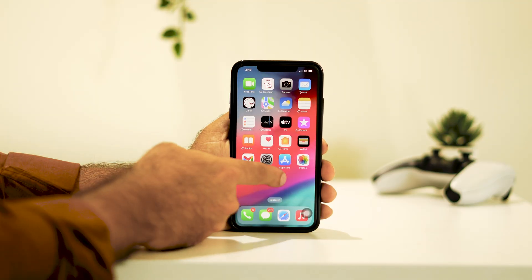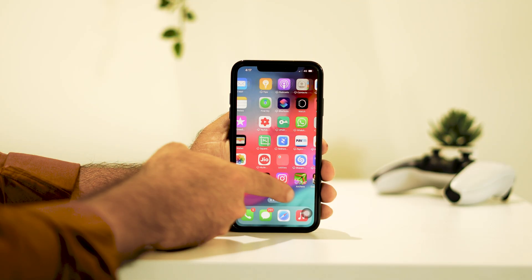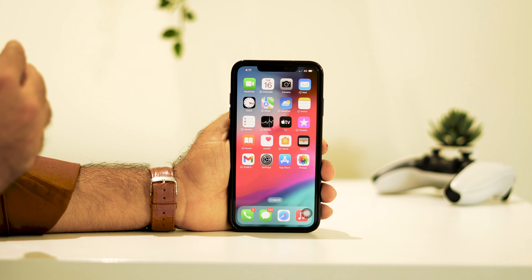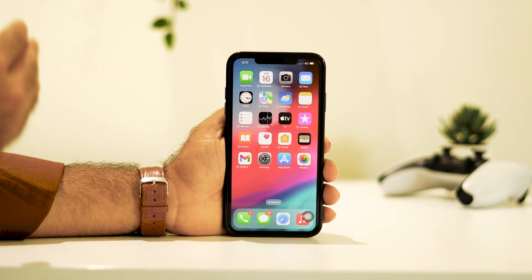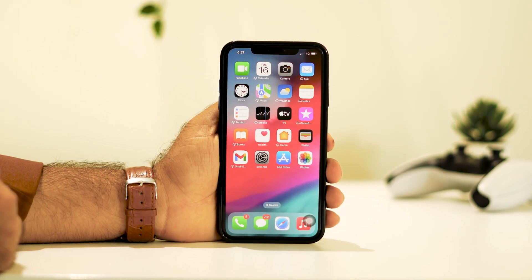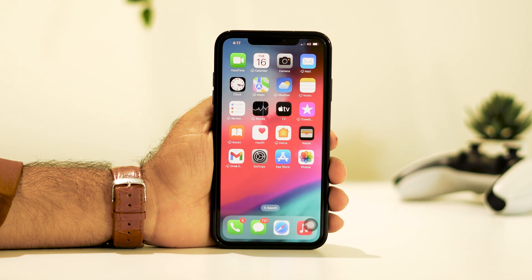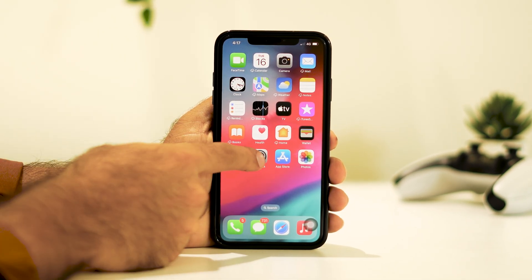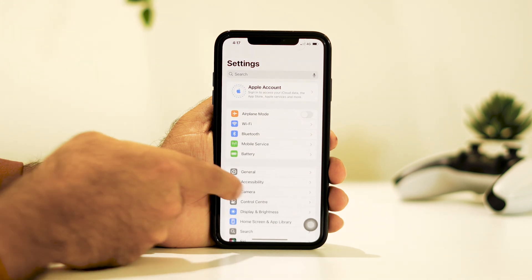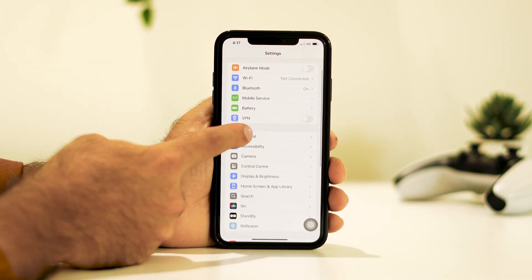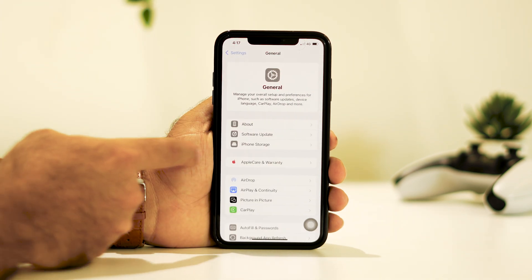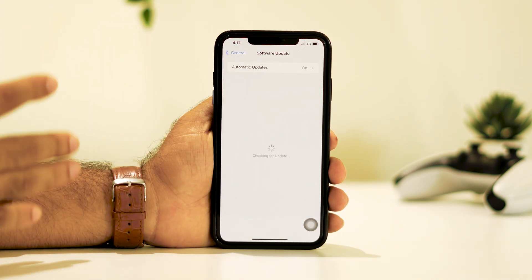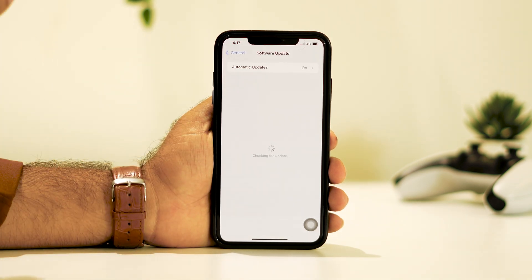Hello everyone, welcome back to the Apple Connect. In this video we're going to talk about how to downgrade from iOS 18 to 17. Right now this particular device is on iOS 18, as you can check over here.